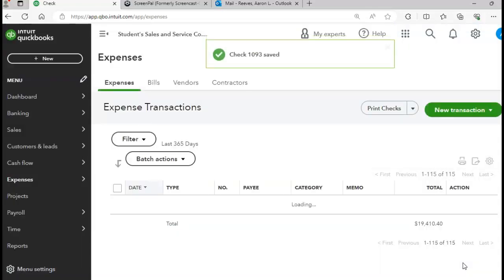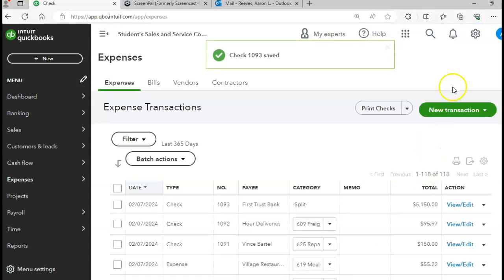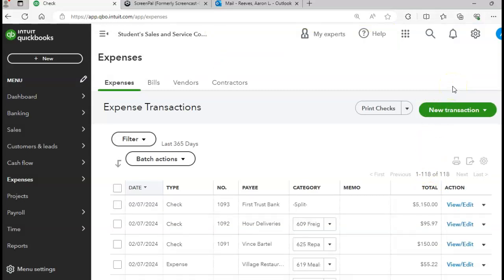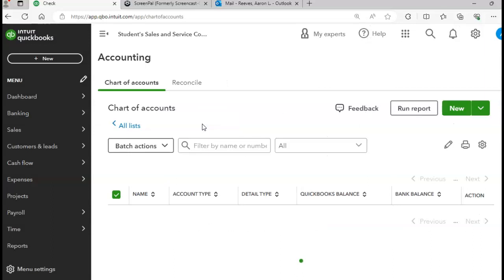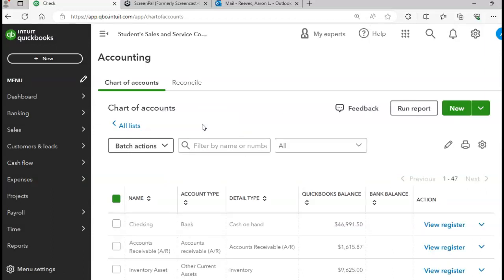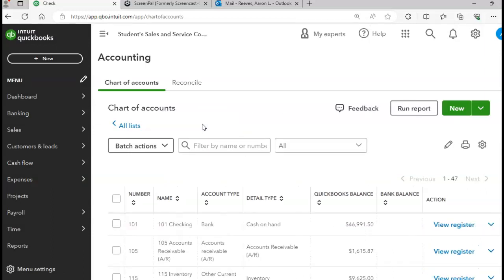They gave us a check figure for our chart of accounts, so let's verify we're showing the correct dollar amount. I'll go to my Chart of Accounts. My checking balance should equal $46,991.50 — good deal.